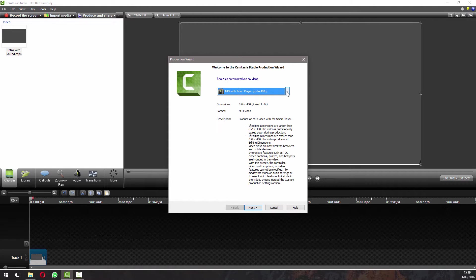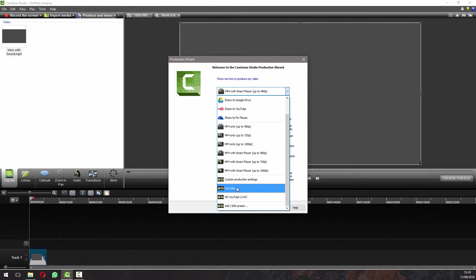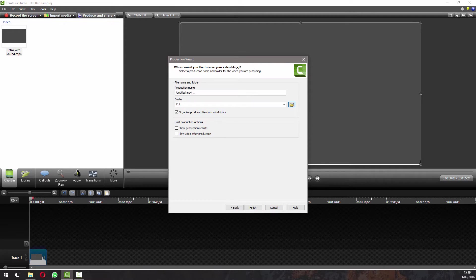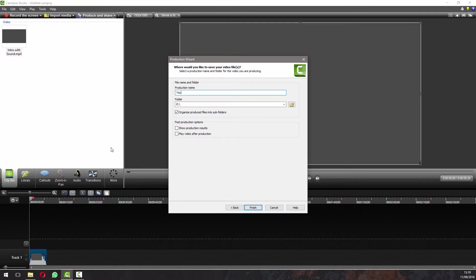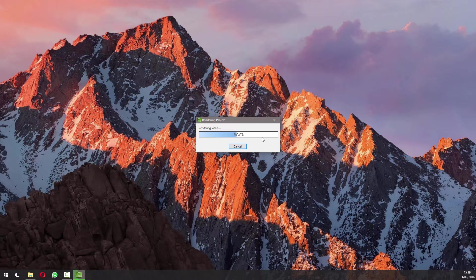Now when you drop down this menu from now on, there'll be a preset down here called YouTube. So you're just going to select that, then you're going to give your video a title, so let's just call it YouTube, whatever. Finish. That's now going to encode.